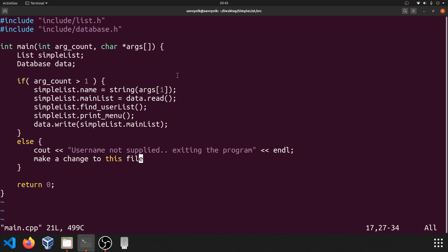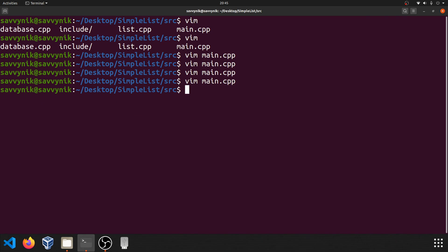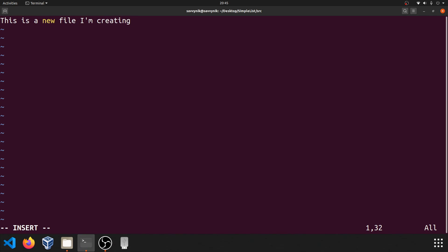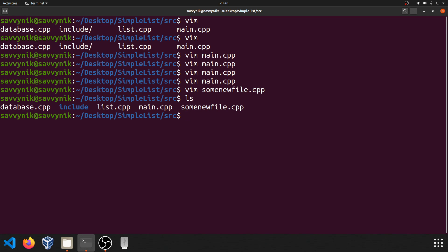Let's go ahead and quit out of this program and open up another file. I'll press escape a couple times, do colon Q! to disregard any changes, and go over to another file. I'm going to show you how to make a new file — that's very simple. All you have to do is use Vim again and then specify some new file name. I'm going to add the CPP extension and press enter. This opens a brand new file ready for you to edit. After typing some content, pressing escape and colon X saves and exits. Now if I list, I can see that the new file exists.